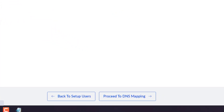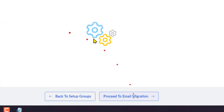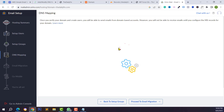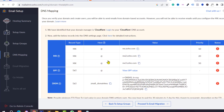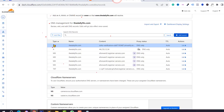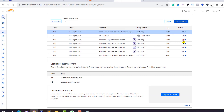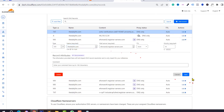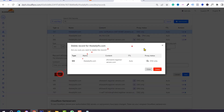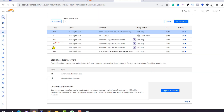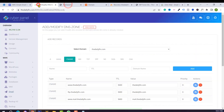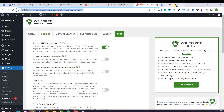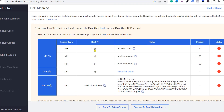Go to the next step. We can skip the group setup and proceed to DNS. We need to add some DNS records from our DNS provider. Copy the DNS records and go back to your Cloudflare account. Delete existing MX records — click Delete for all MX records — and then add the Zoho Mail MX records.